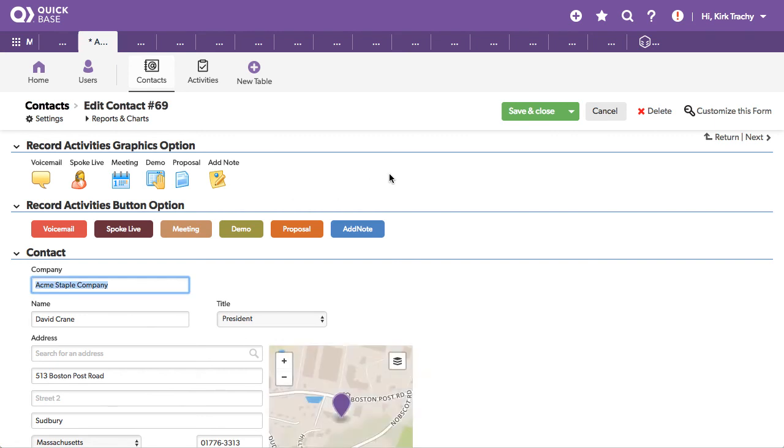So this is ABC Simple Sales Tracker, and it's got a bunch of features in it. You may use some of them, you may discard some of the others, but this is a great example of how you can use graphics and buttons to promote workflow inside your group.